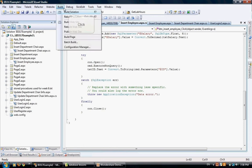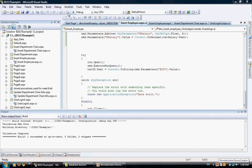The last step is to run the page. We're going to build this solution — as you can see, it succeeded — and then run the page to make sure it inserts records correctly. That will wrap up this insert example.